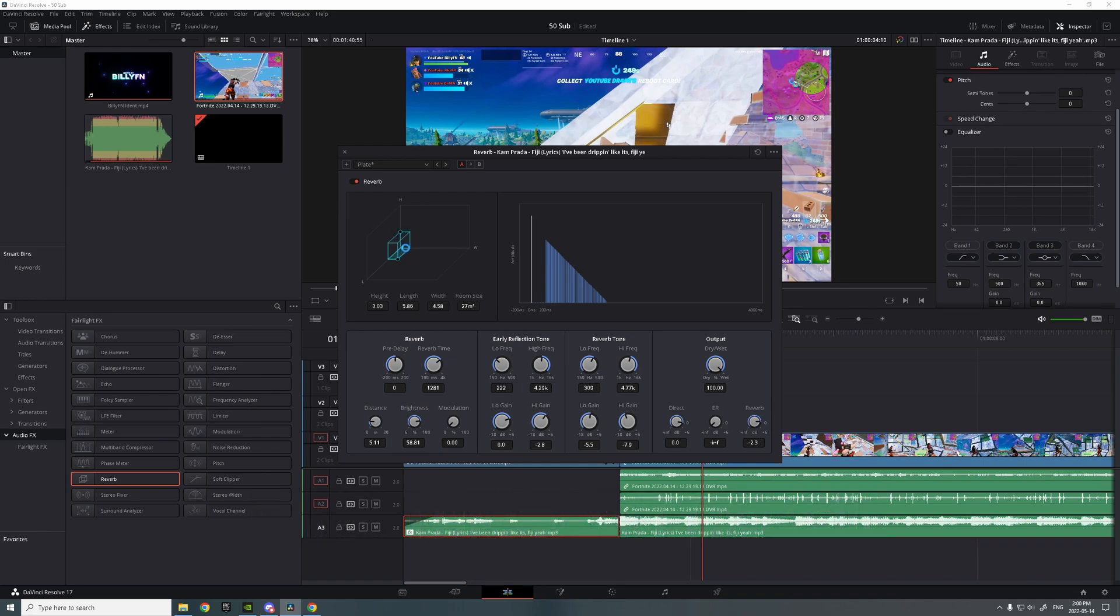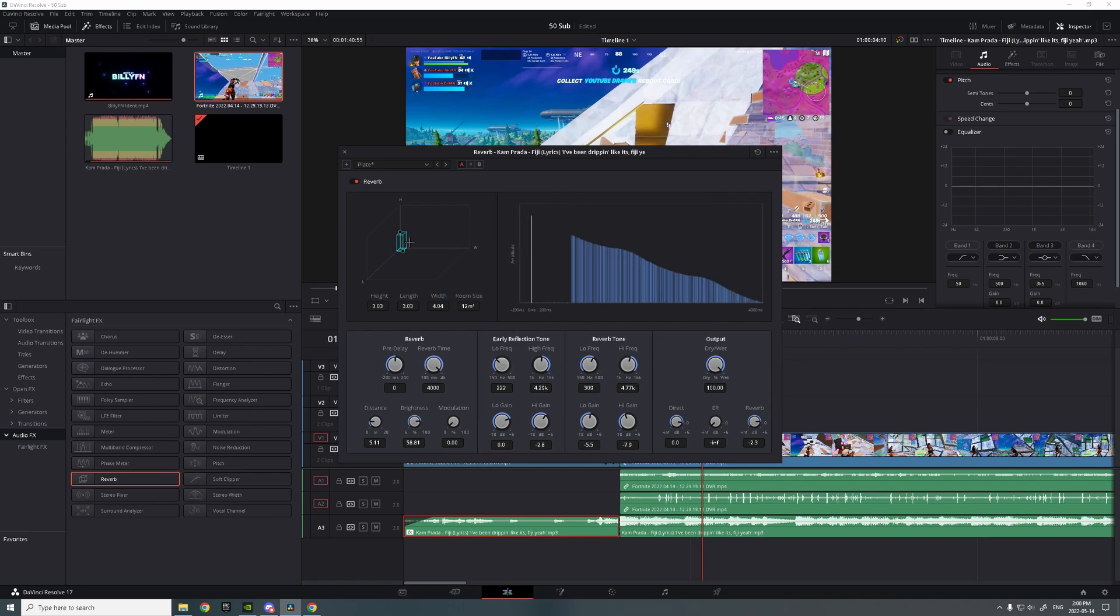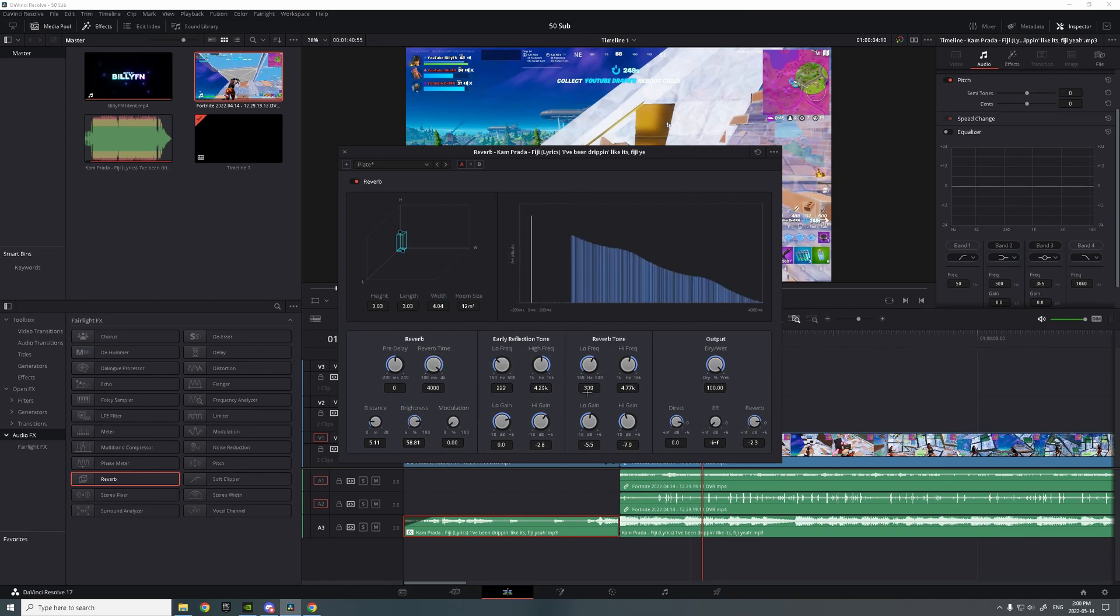You want to put reverb time to the max, as much as can, 4000. Brightness to 60, distance to 5, and modulation to 20.